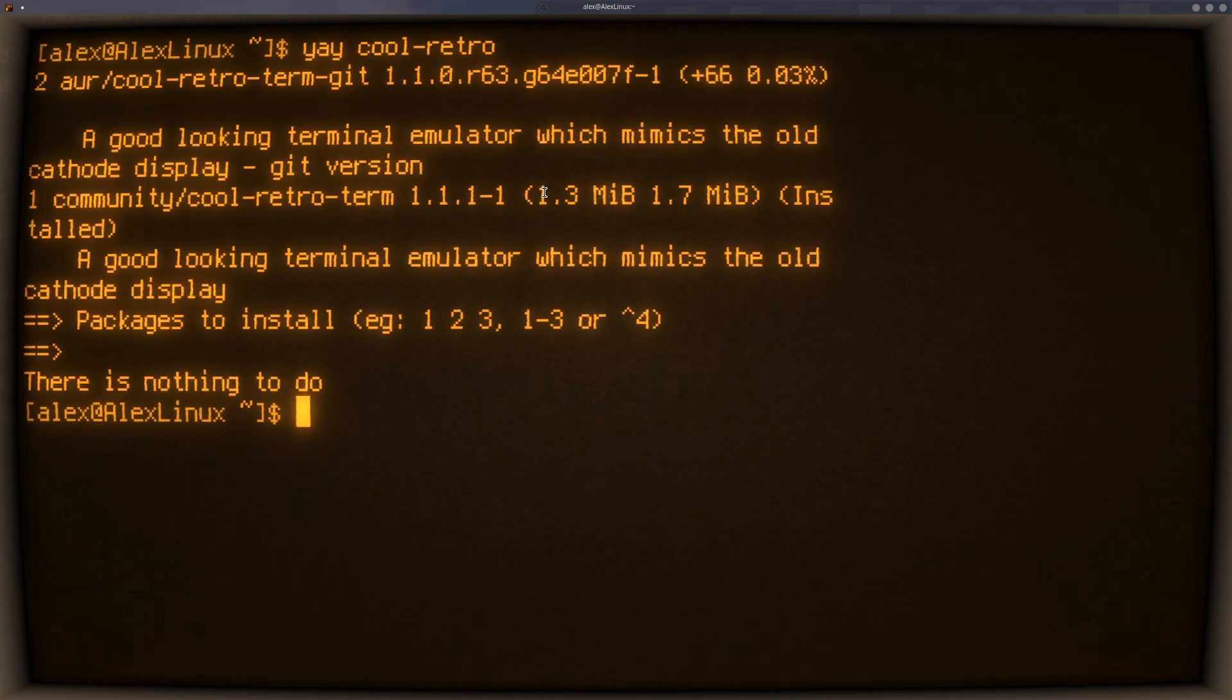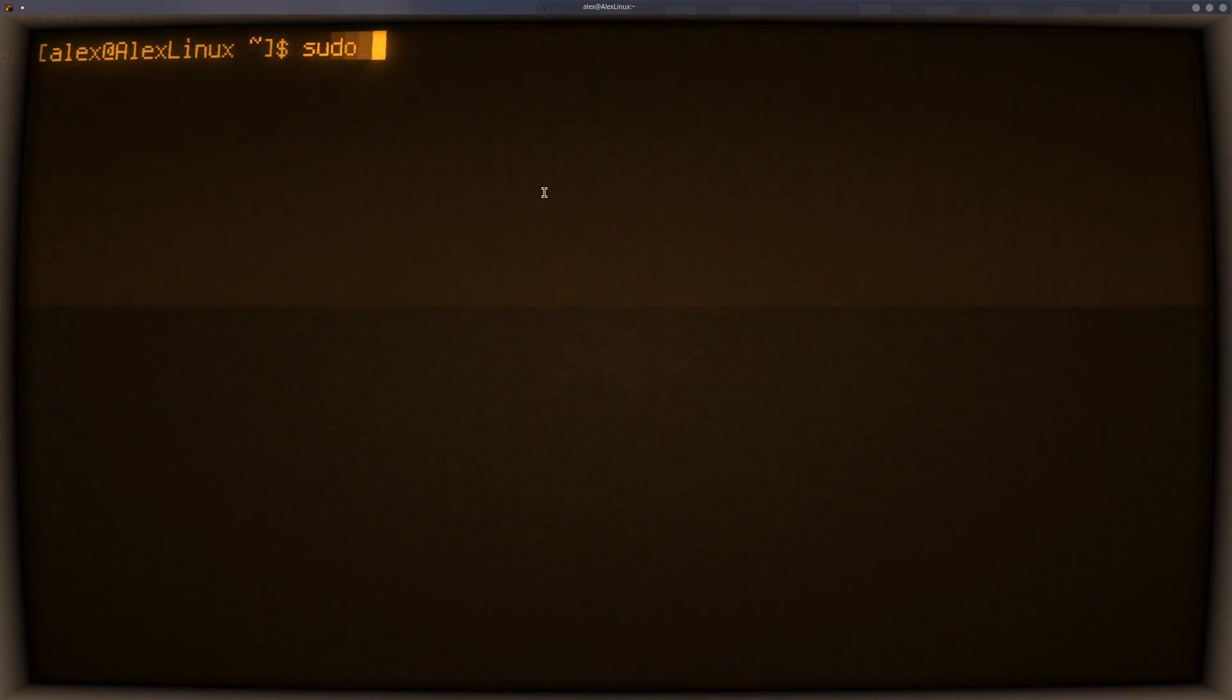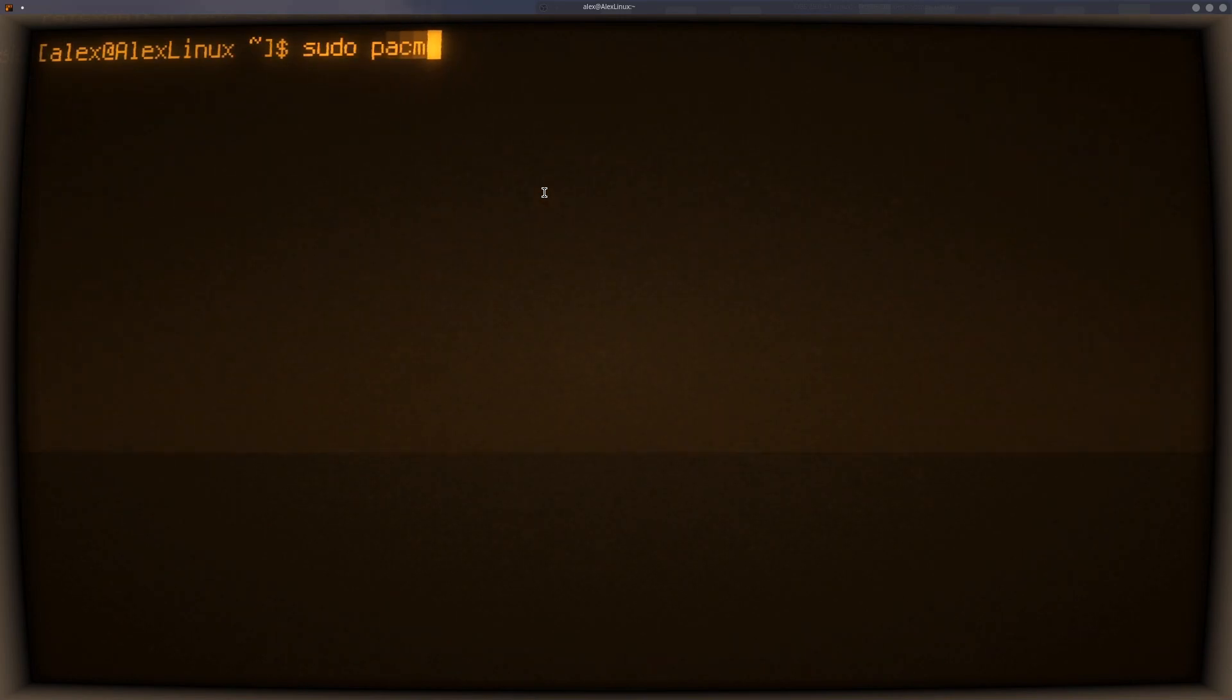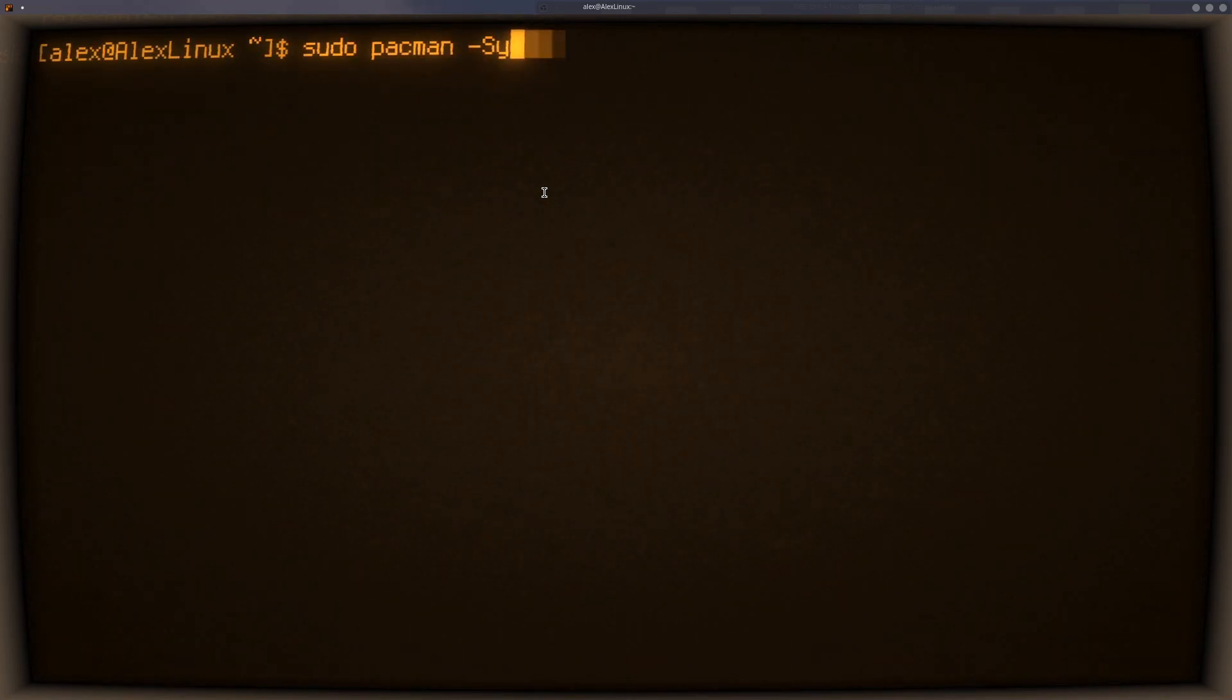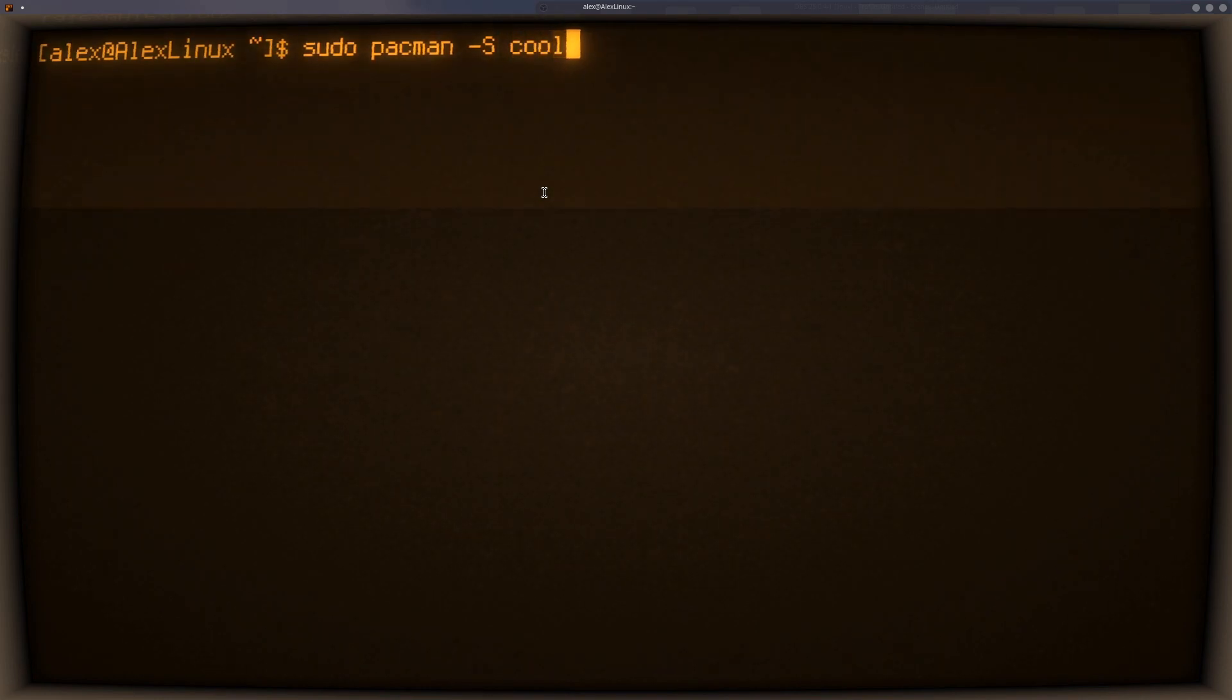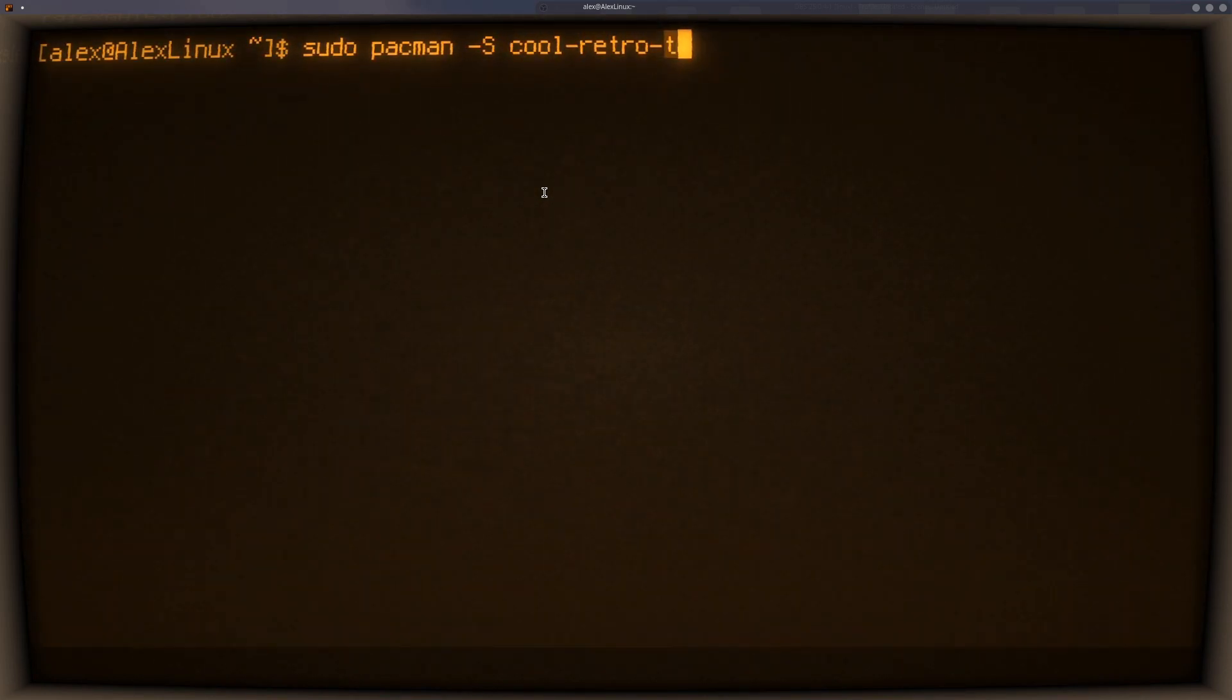So you can definitely install that, I think, just by doing sudo pacman -s cool-retro-term.